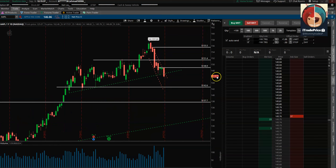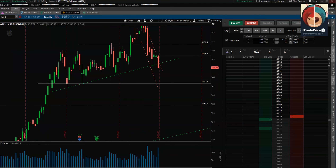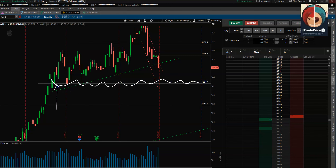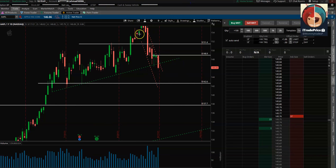In the lower timeframe channel, if I'm looking for a bounce trade or dip buy, the area I'm targeting is 142.6 — we have multiple touch points there, so that can be at least a first-touch bounce. You can see a little move up and then watch how the market decides from there.